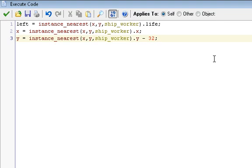x is equal to the nearest ship worker dot x, and y is equal to the nearest ship worker dot y minus 32, which puts it above the image. If you want it below the image, do plus, and you can change 32 to however many pixels you want the health bar to be away. If you want it to be really close or really far, I wouldn't really go too much above 32, though.